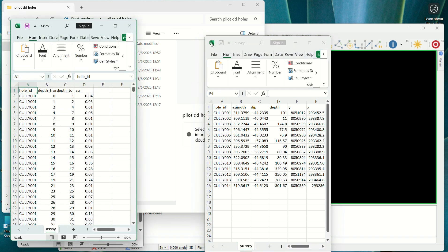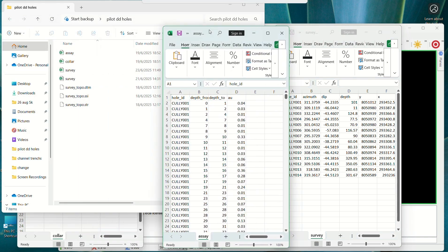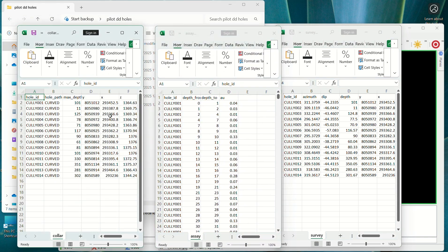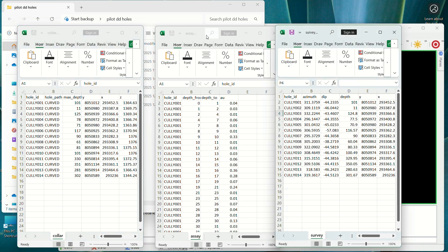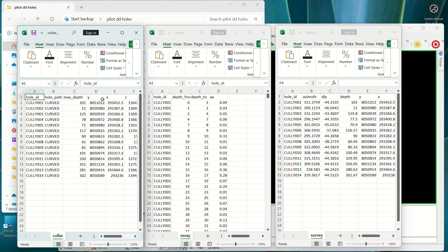Now we have our three datasets. We are going to be using the survey, the assay, and the collar only. If we had a geological dataset, we would do the same. The first important thing is your hole ID — you have to write it in the same manner. In our case it's in small letters and it's the same throughout. Don't mix small and capital letters.